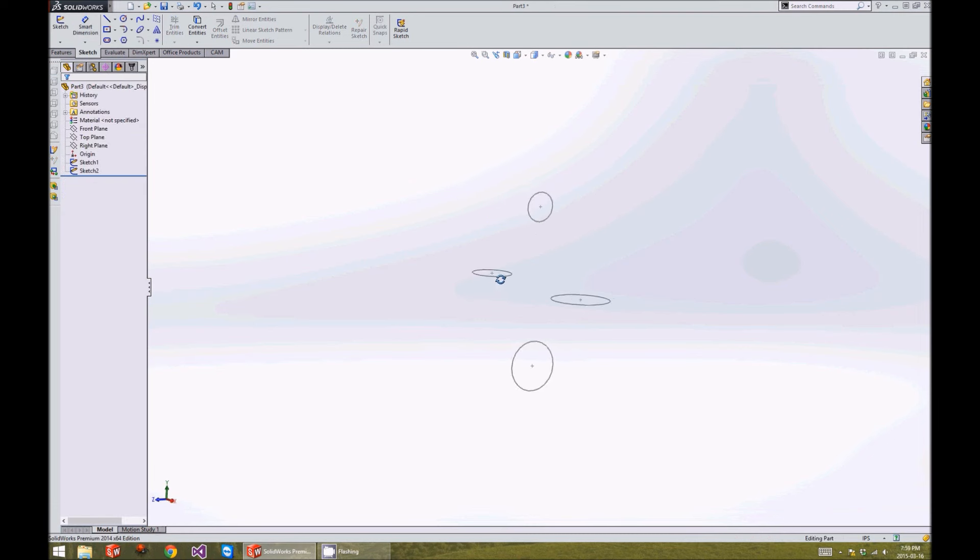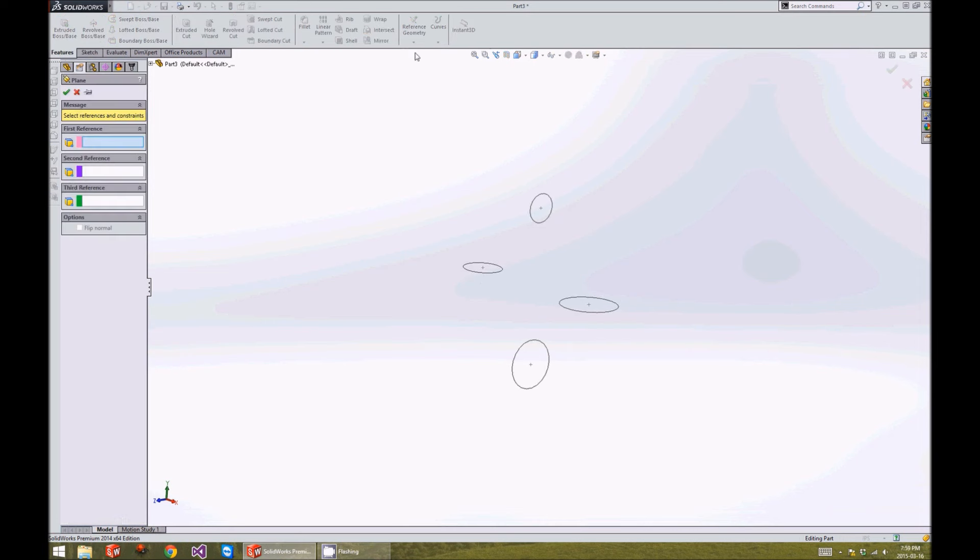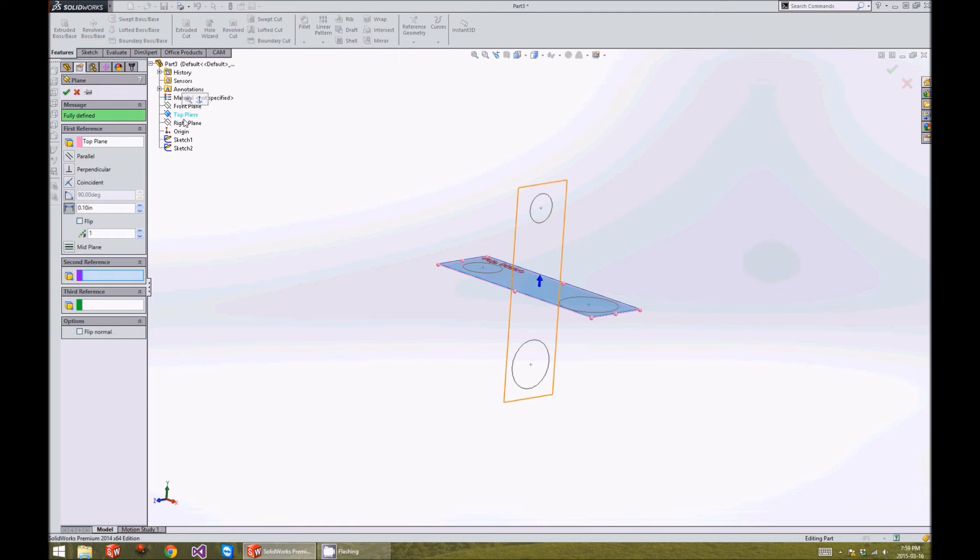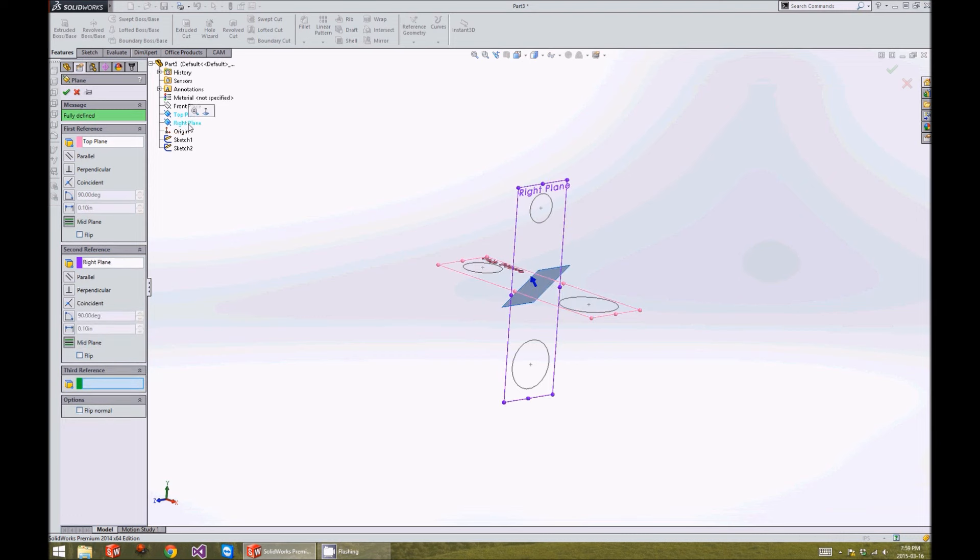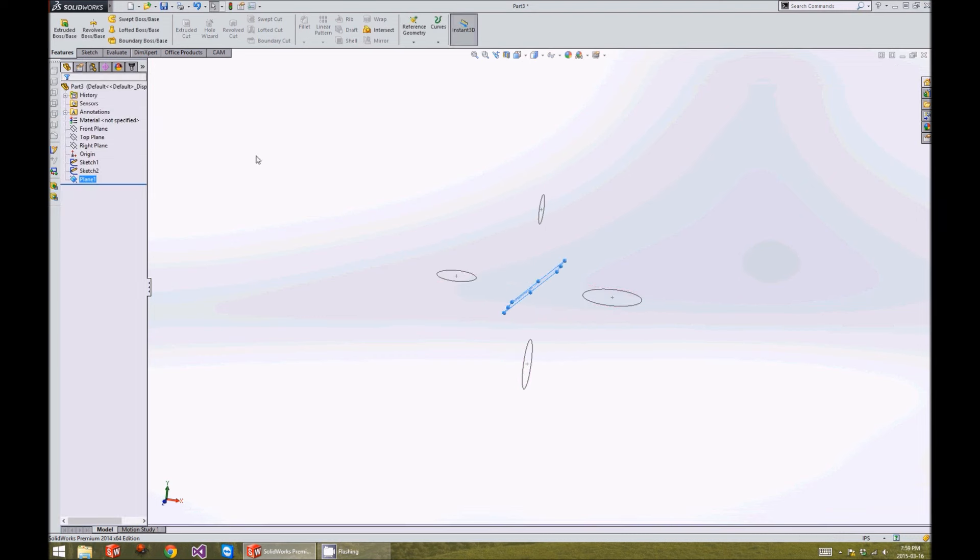Next, we need to create a new plane. To do that, we'll go to Features, Reference Geometry, Plane. We're going to make it an intersection between the top and the right plane, which will give us that plane there. Click OK to accept that.